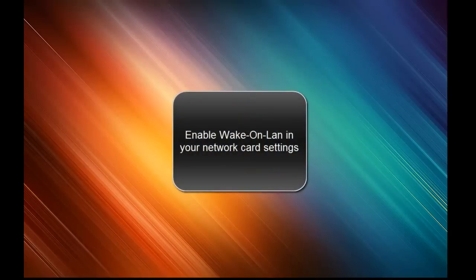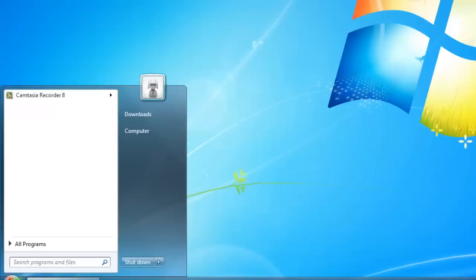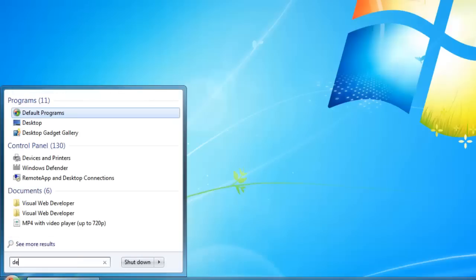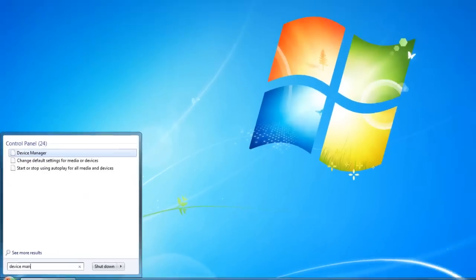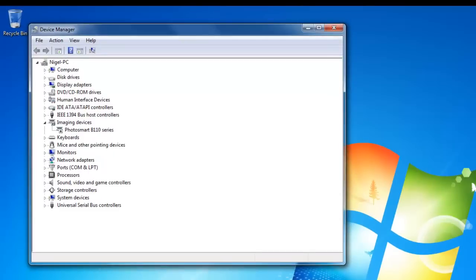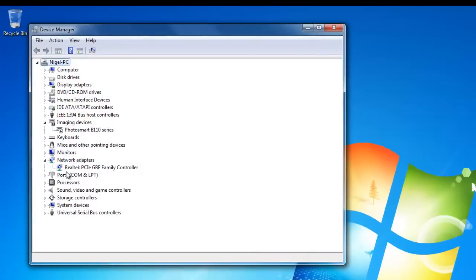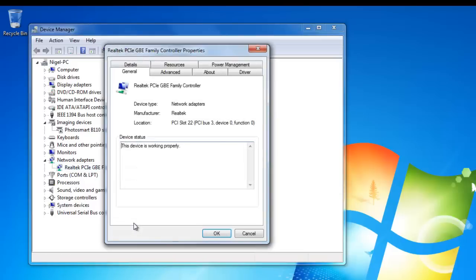Now I will show you how to enable Wake on LAN in your network card settings. First you go to Start and you search for Device Manager. You open this and then you go to Network Adapters. In Network Adapters you will see your device, your network card.